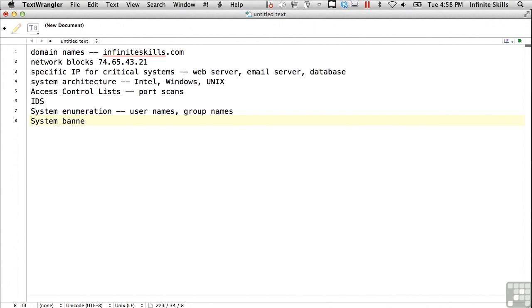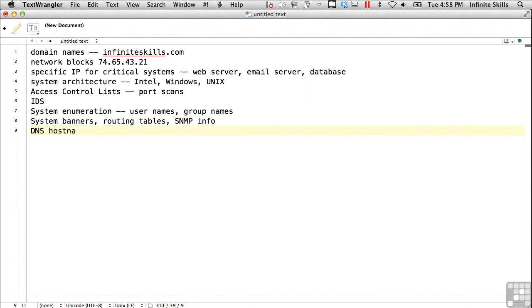You want system banners, routing tables, and SNMP information if you can get it. DNS host names if you can get those. This is for both internal and external.